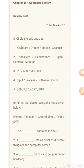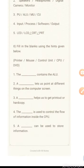Question 1: The dash contains the ALU. Question 2: A dash lets us point at different things on the computer screen. Question 3: A dash helps us to get a printout or hard copy.